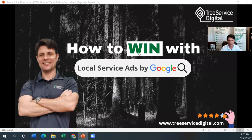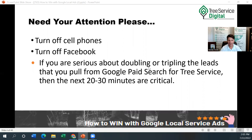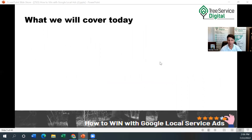I need your attention, please. If you are serious about doubling or tripling the leads that you pull from Google paid search for tree service, then the next 20 to 30 minutes are crucial. I'm going to show you what's working today. We've got over 70 clients coast to coast, most of which we're doing paid ads for. So just try to pay attention and get a couple of these tidbits, because I promise you it's going to help your business moving forward.